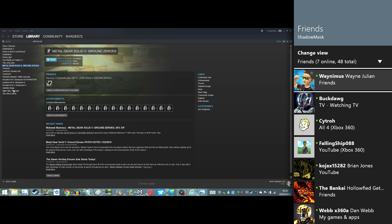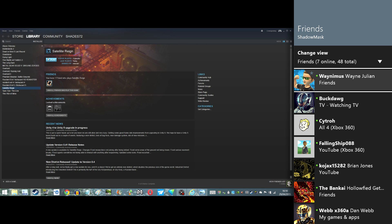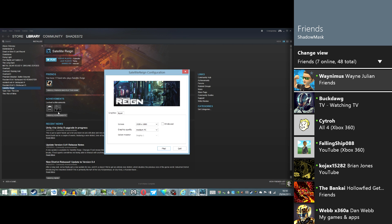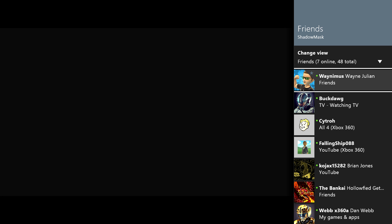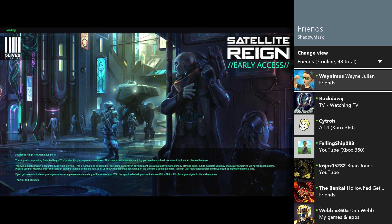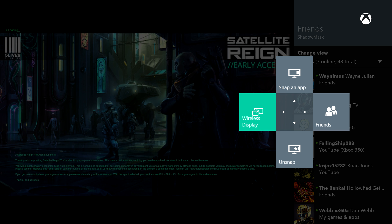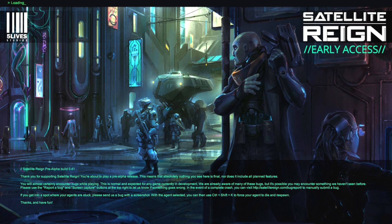We'll just quickly load Satellite Rain — that's a PC exclusive game. Come out of the snap and just go back to full screen. So yeah, it's a pretty cool feature. I like it and I think it's got some good uses. You can already stream content to your Xbox One.